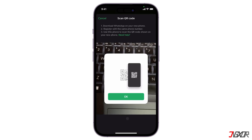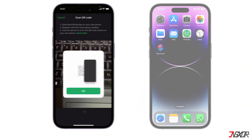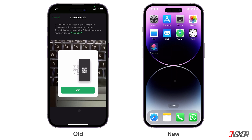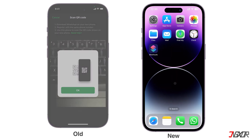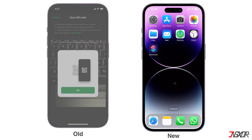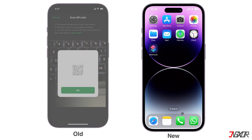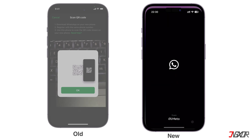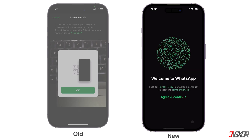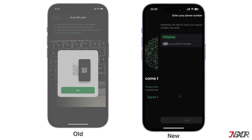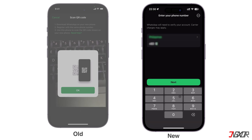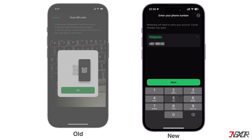Next, take your new iPhone and place it close to your old device. Your new iPhone should not be registered with WhatsApp yet. Open WhatsApp on your new device, agree to the terms and conditions, and verify your account using the same phone number as your old mobile.